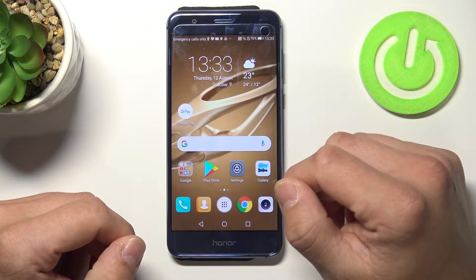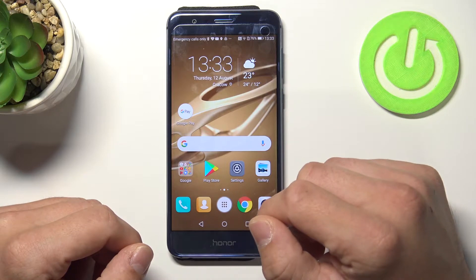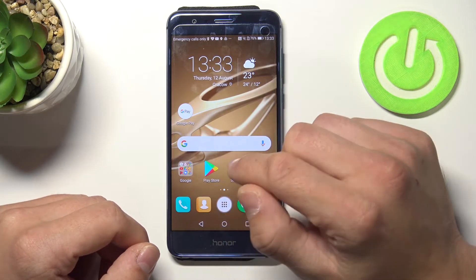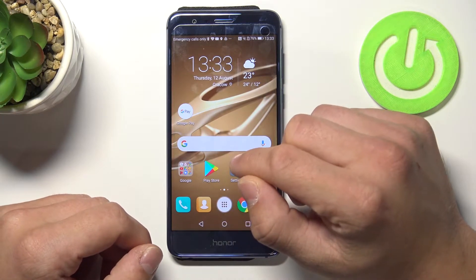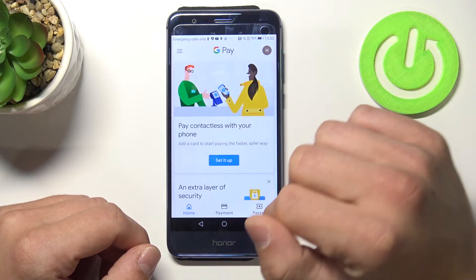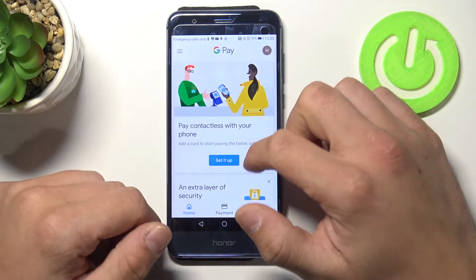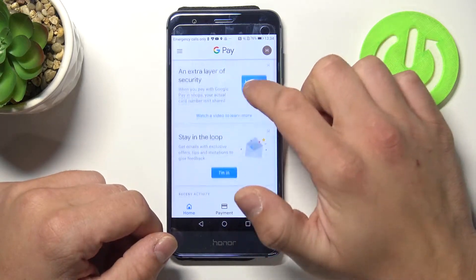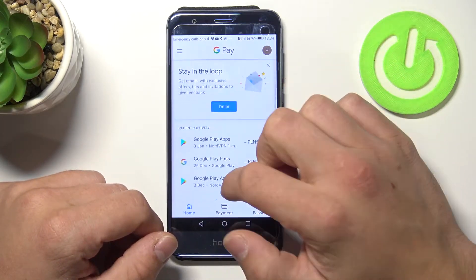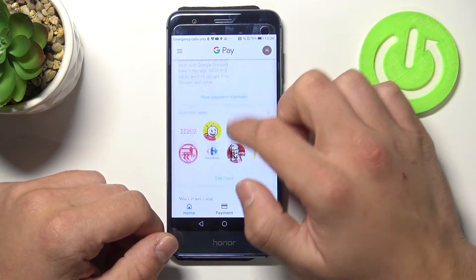Hello, in front of me I've got Honor 8. Today I'll show you how to manage Google Pay. Let's enter Google Pay and as you can see this is the home screen of Google Pay.